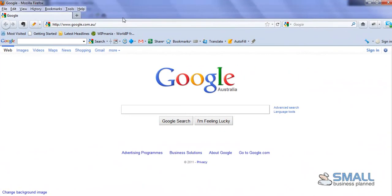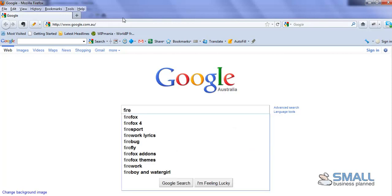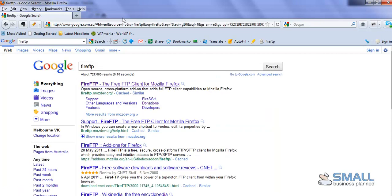So that's FileZilla. Here's how to configure Fire FTP. The first thing you need to do is open up Firefox, because this plugin will only work with Firefox. Once you open it, go to Google and search for Fire FTP, and it should be the first option up here.